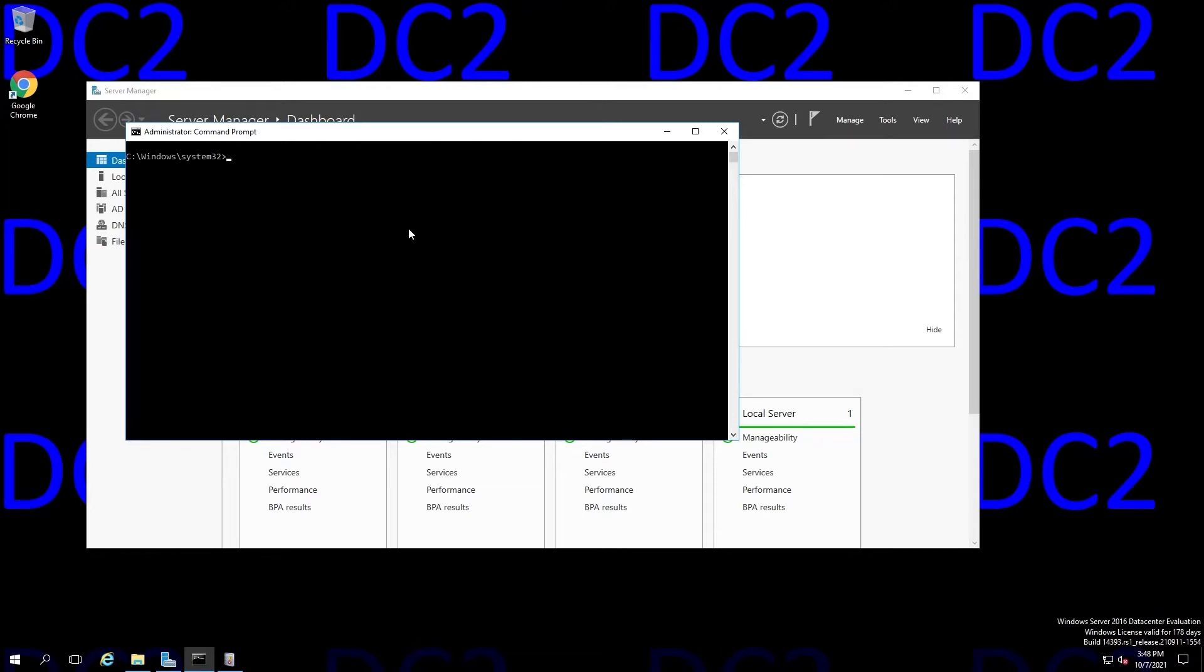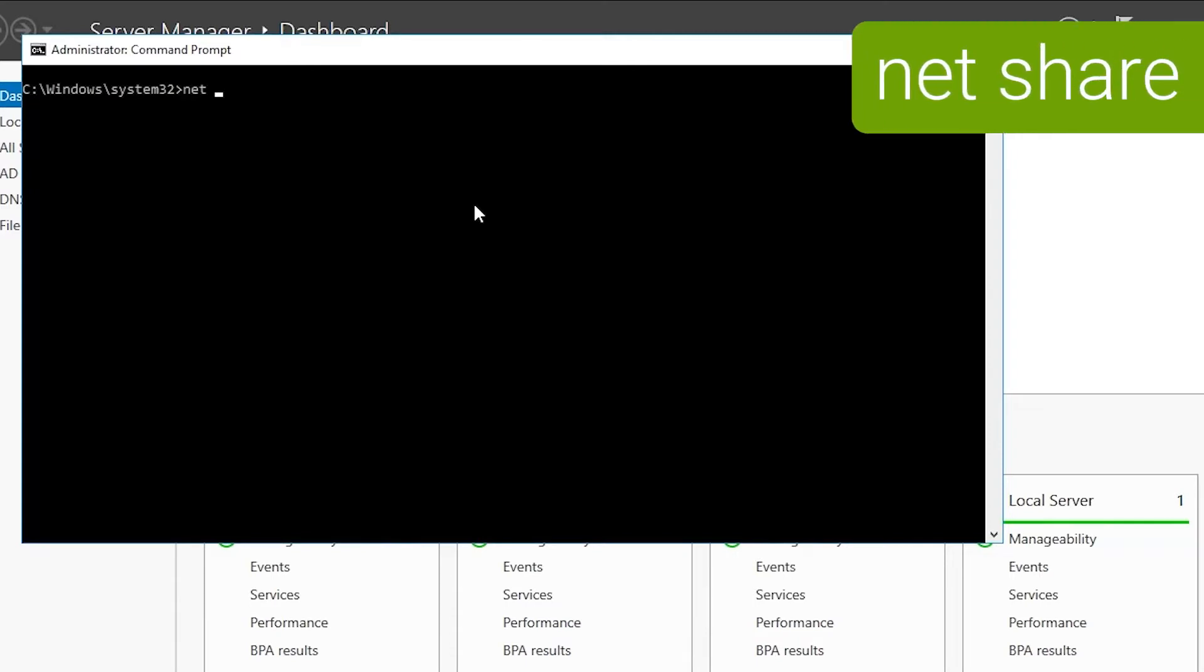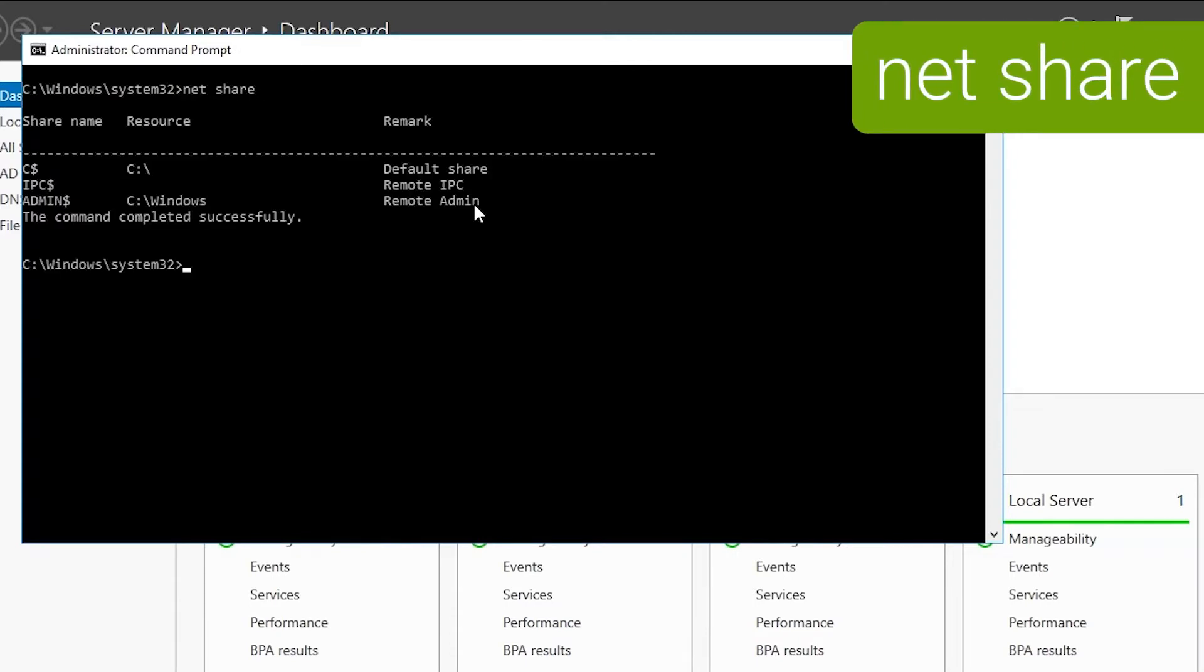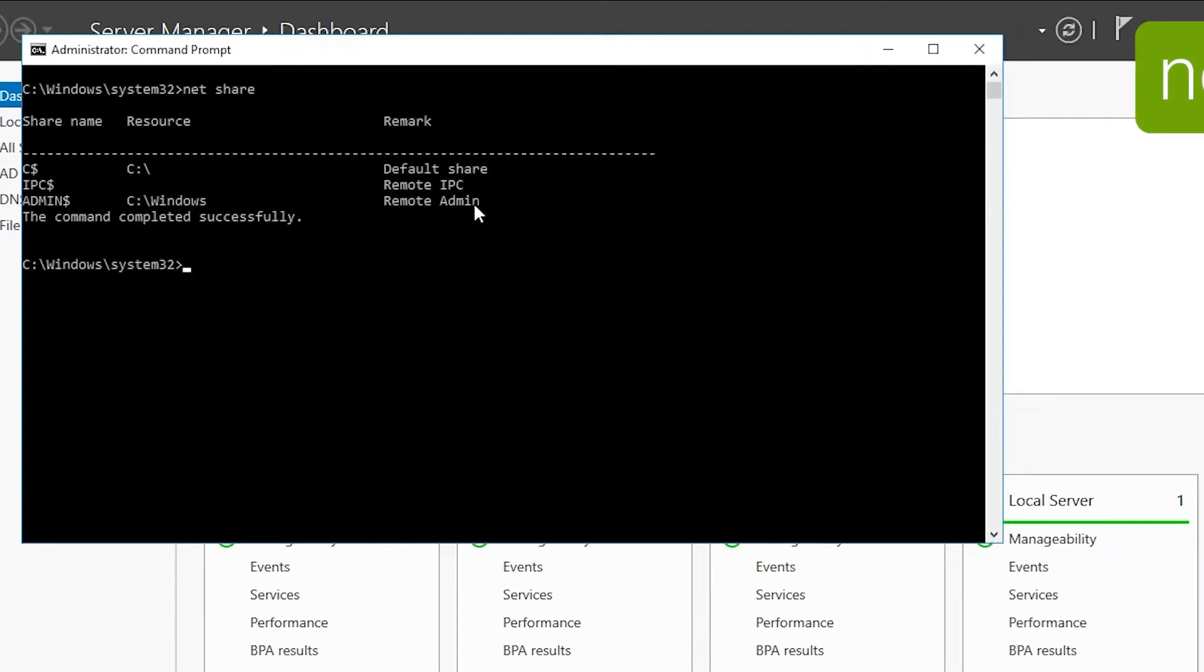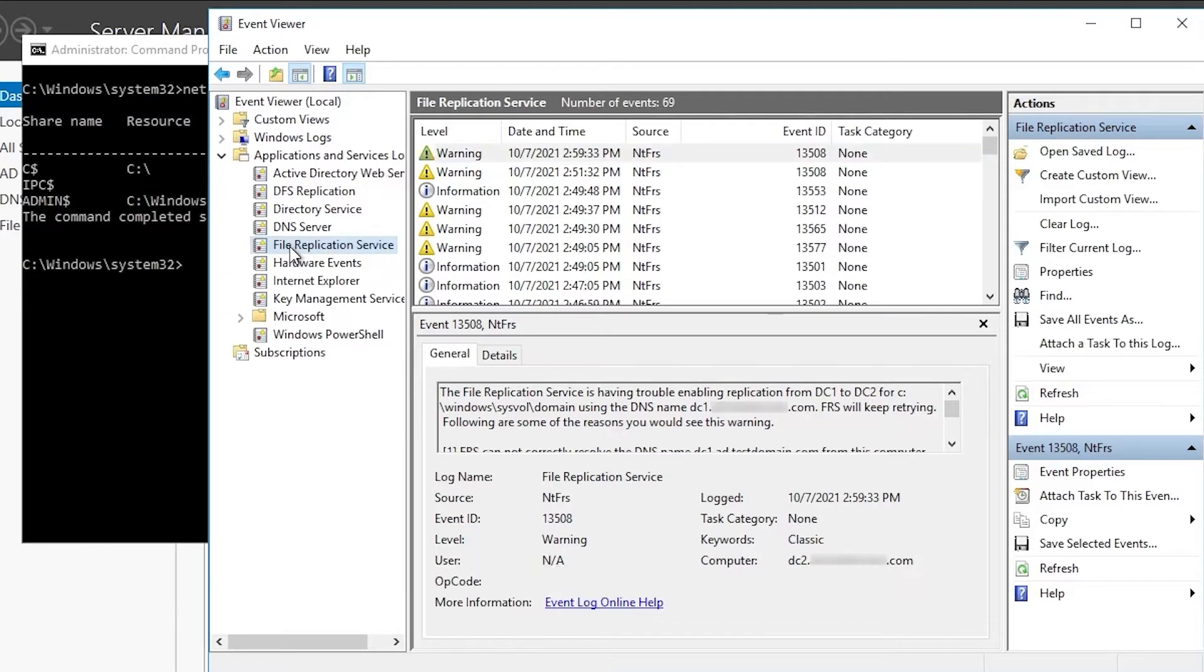We're back in our two DC domain here. As you can see, we're on DC2. If we run NetShare here, we'll see that there's no SysVol or NetLogon share indicated in the output, and this is common if a domain controller is promoted after FRS has broken on another domain controller. It will never replicate SysVol and therefore won't create the shares.